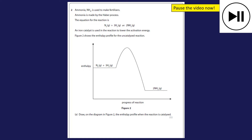We've got some information about ammonia being made in the Haber process. It asks us to draw on the diagram the enthalpy profile when the reaction is catalysed — one mark. The difference between using a catalyst or not is it lowers the activation energy. The start and end points stay where they are — the only difference is the reaction pathway will have a lower activation energy, so there's a lower peak. I've lowered the activation energy.